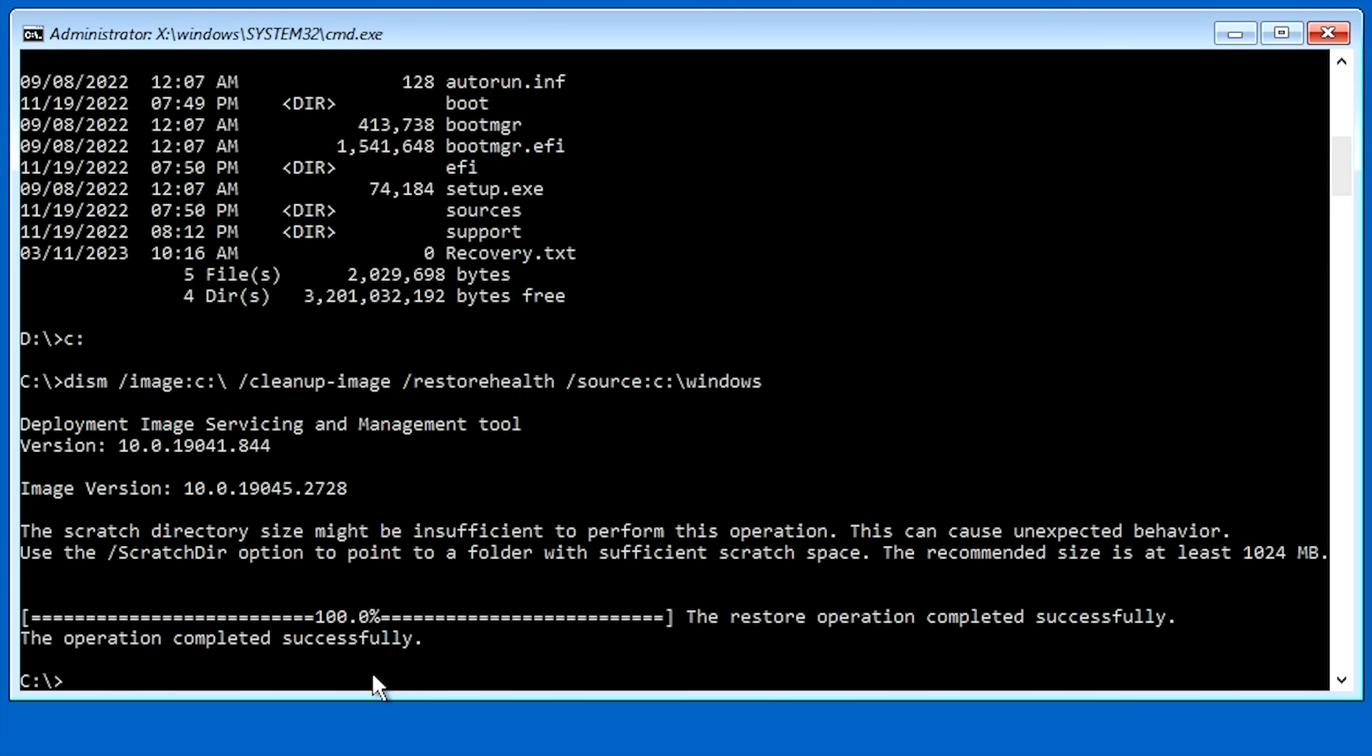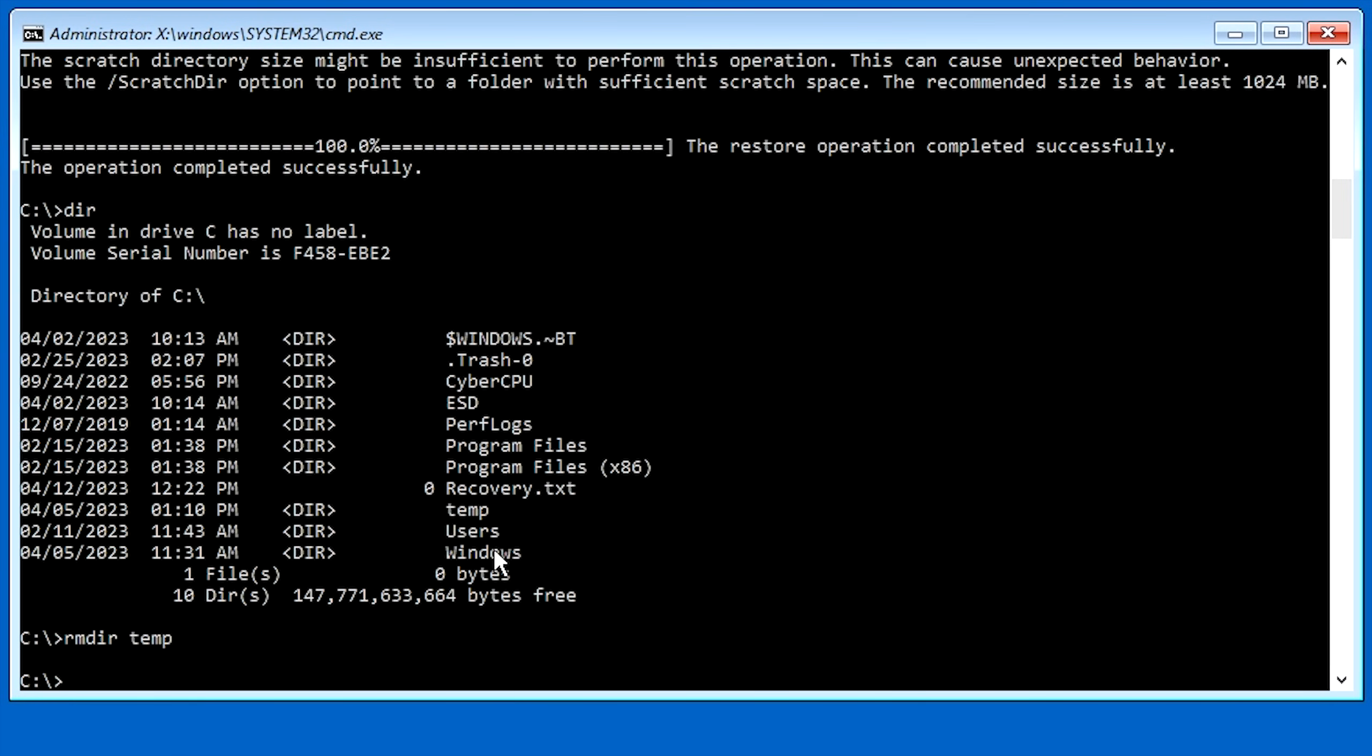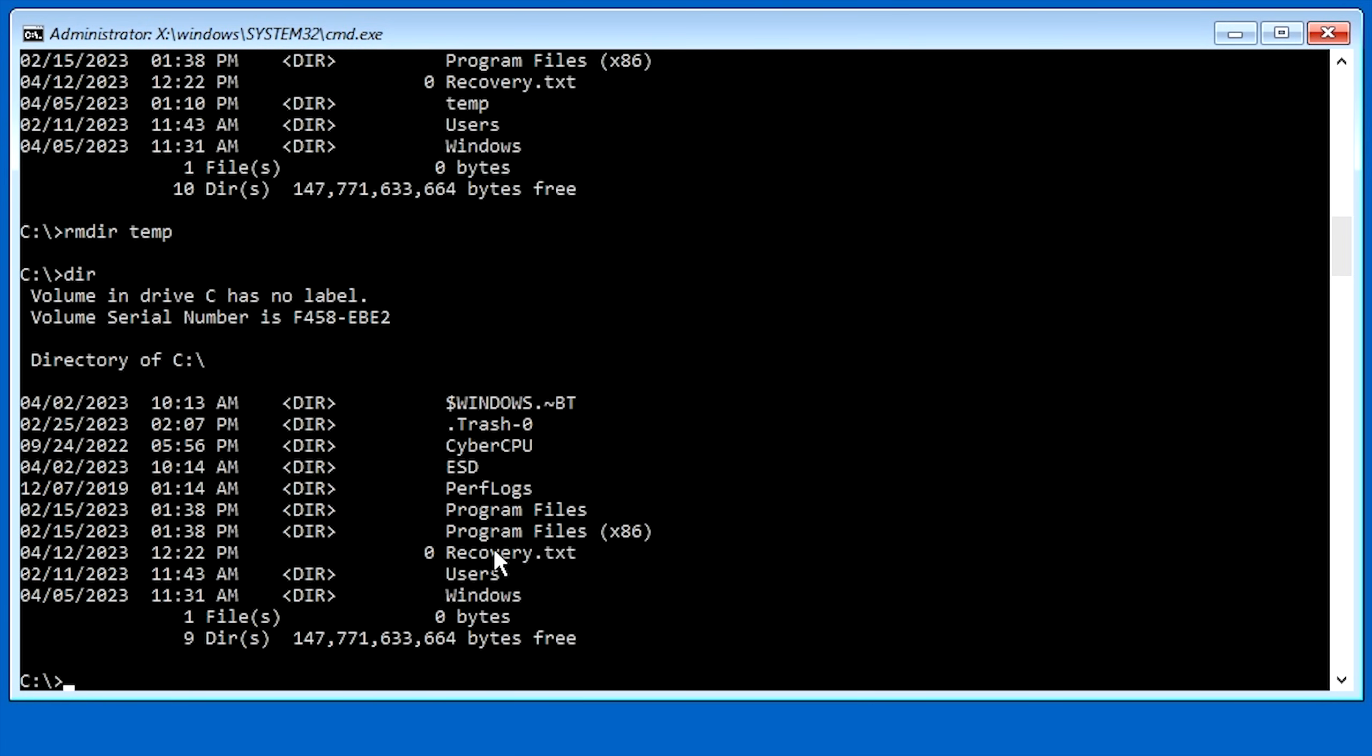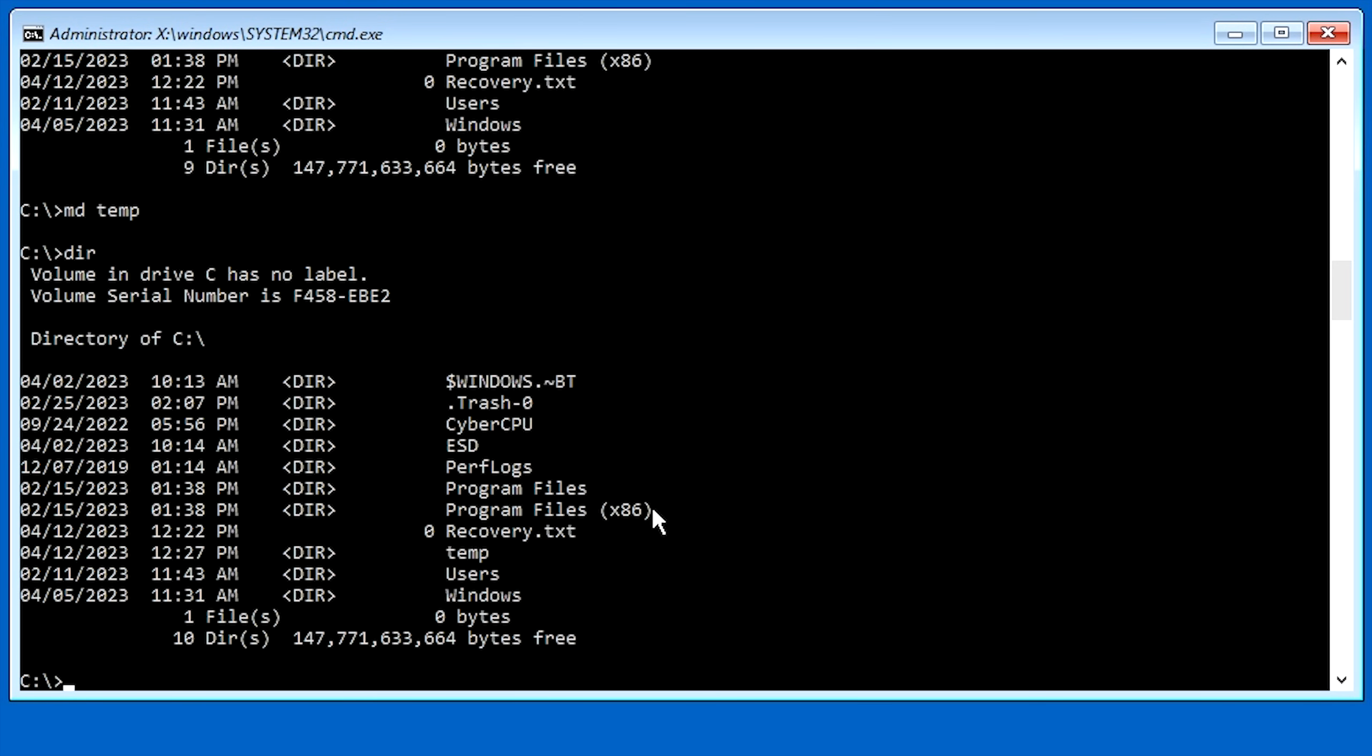And like I said, the scratch directory option isn't that important. But in some cases, it might be. So let me show you how to set a scratch directory. So the first thing that we want to do is make sure that we have a directory on our C Drive. And as you can see right here, we do have a temp directory. So I'm going to remove that directory so I can show you how to create a new one. So now that I've removed it, I'm going to go ahead and hit a directory. And as you can see, I don't have a temp folder anymore. So I'm going to go ahead and hit MD for make directory, space, temp. And that should make a temp directory.